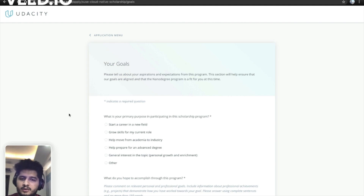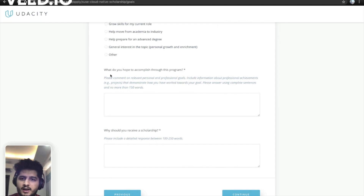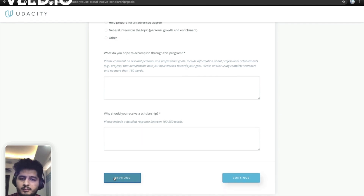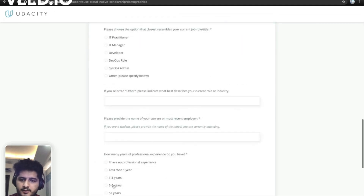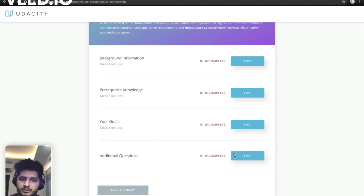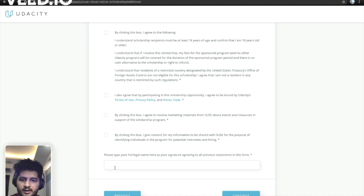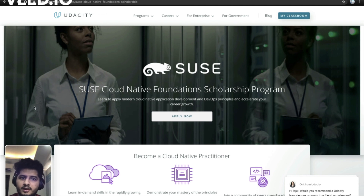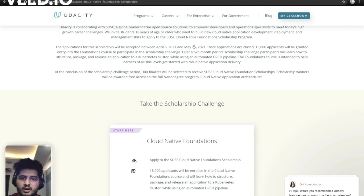The last part indicates whether you are fit for the program. There are two questions: what do you hope to accomplish through this program, and why you should receive a scholarship. Do not copy and paste from Google because they already know what answers they are expecting — write from your heart. After filling these parts, add your name, check the additional checkboxes, and click continue. Your form will be sent to Udacity and results will come once the deadline closes on May 25th.